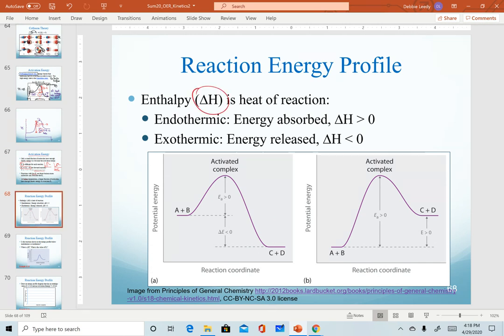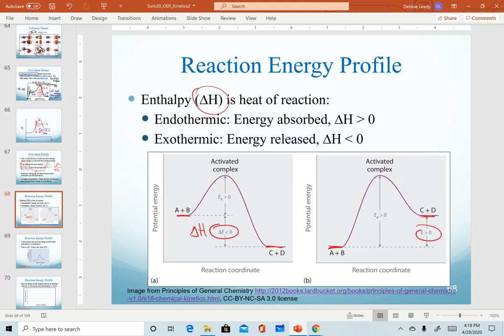This slide is simply a summary of our enthalpy values. The left graph is showing an exothermic reaction — they use delta E, but that's the same as our measurement of delta H. The graph on the right is illustrating an endothermic reaction with a positive enthalpy value, meaning heat energy had to go in in order to make the products.